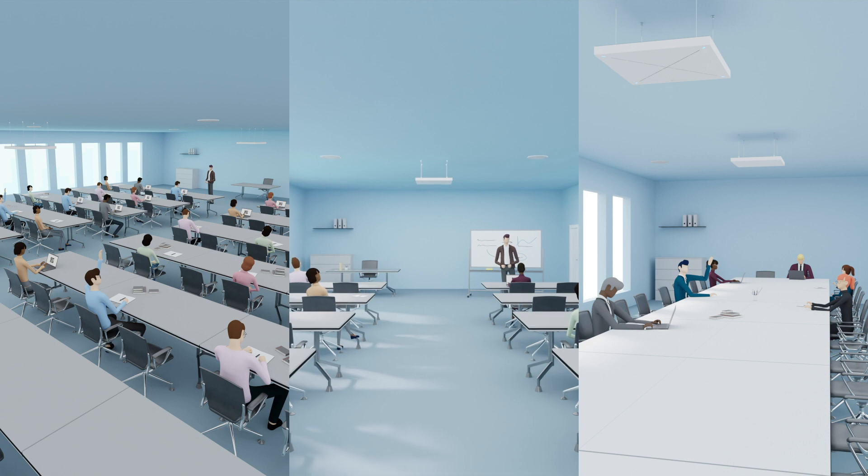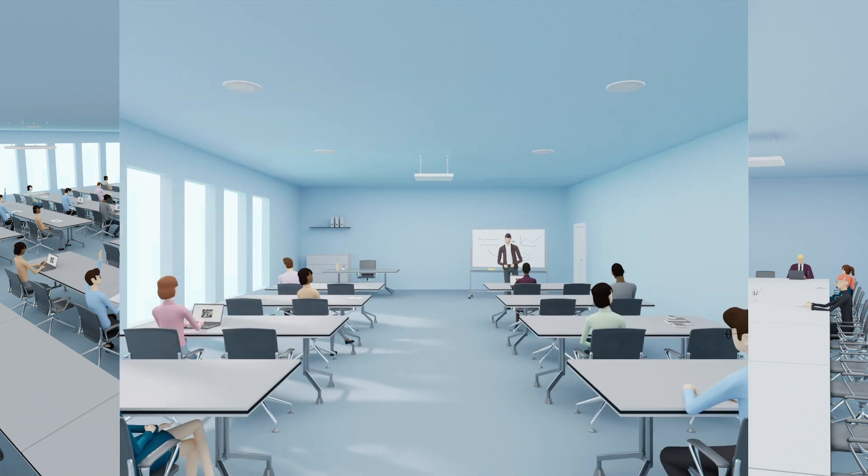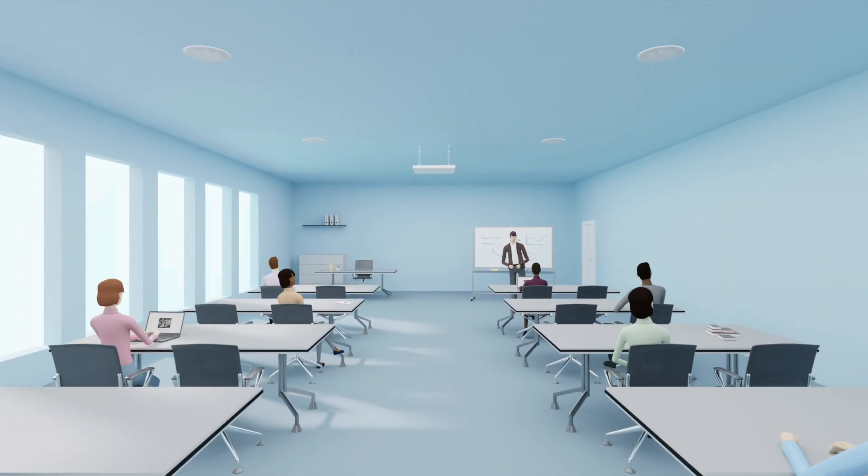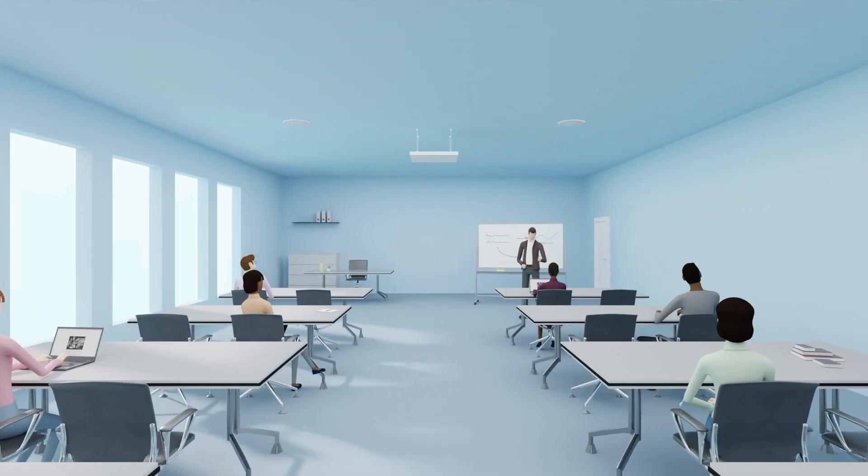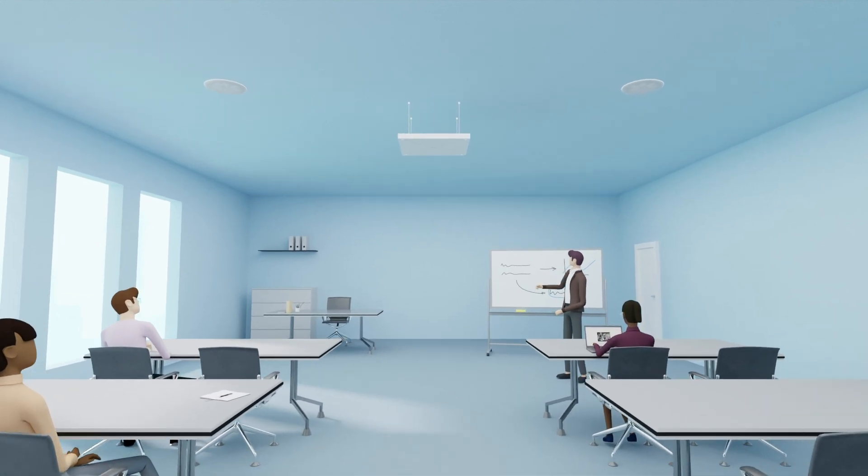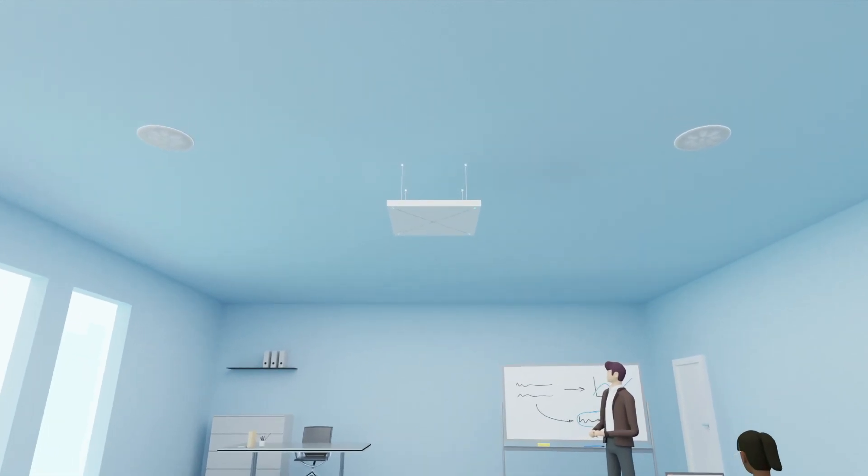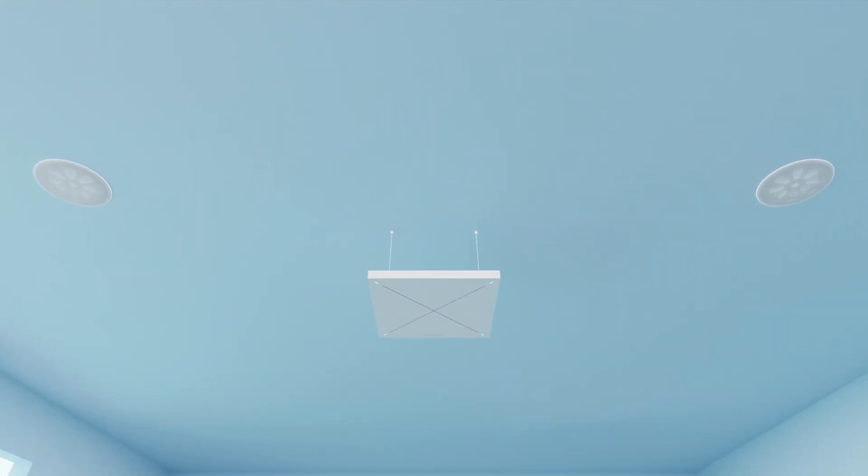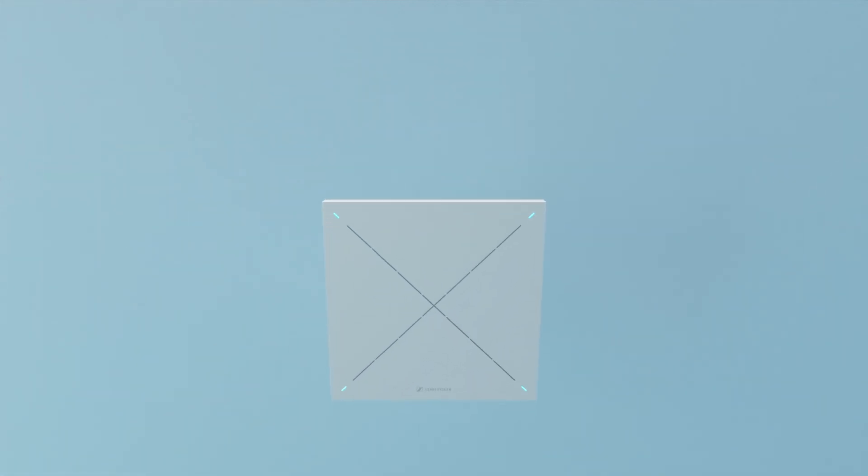Easy to install and easy to integrate. Get in contact with us now and let us help you understand the difference Team Connect Ceiling 2 can make for you. Hear better with True Voice Lift.